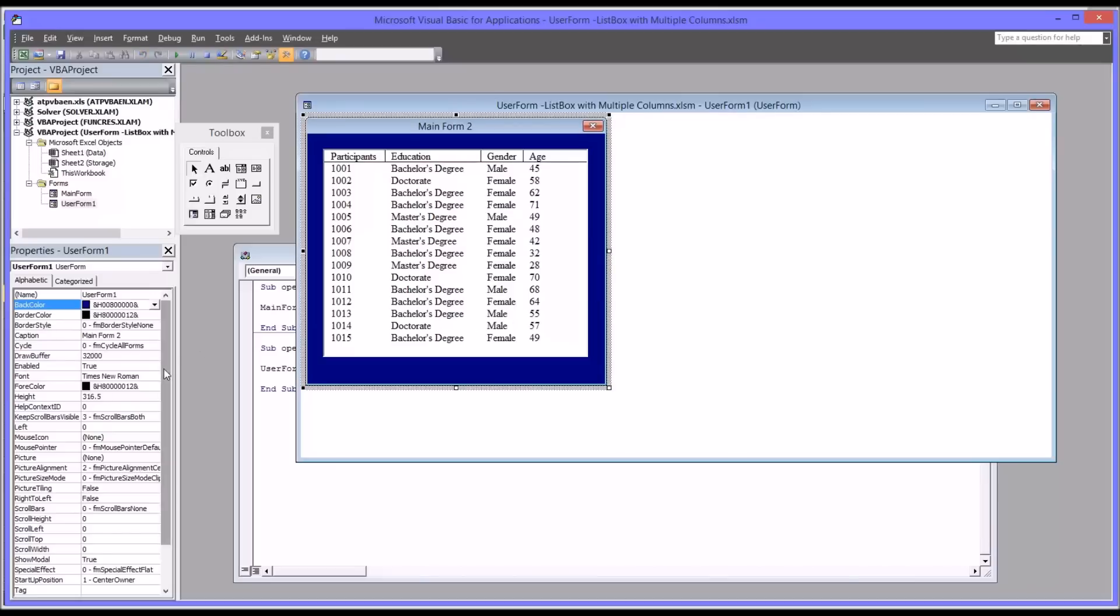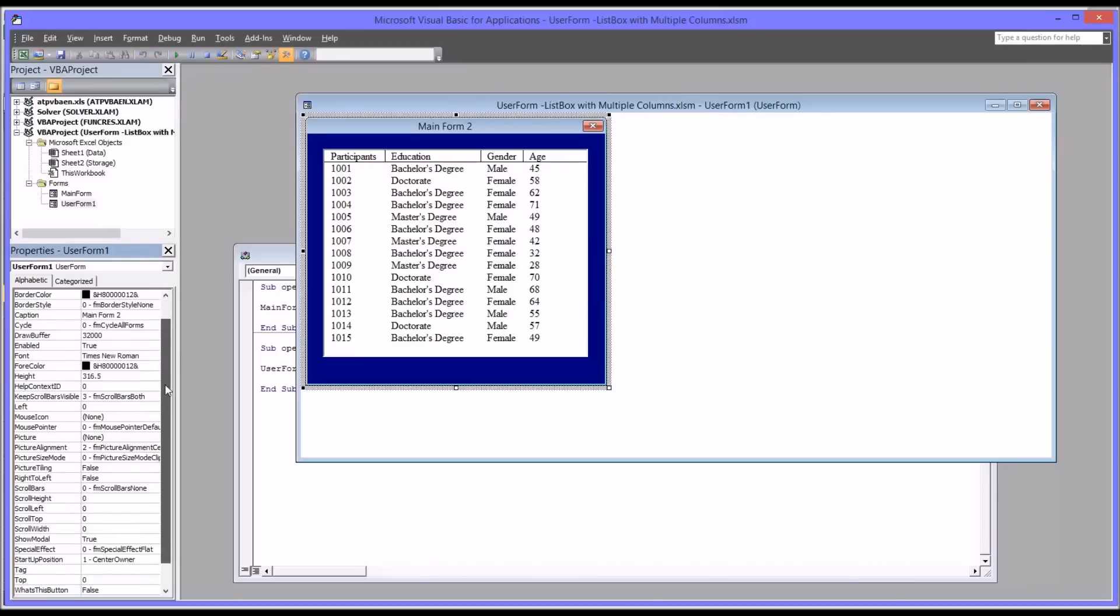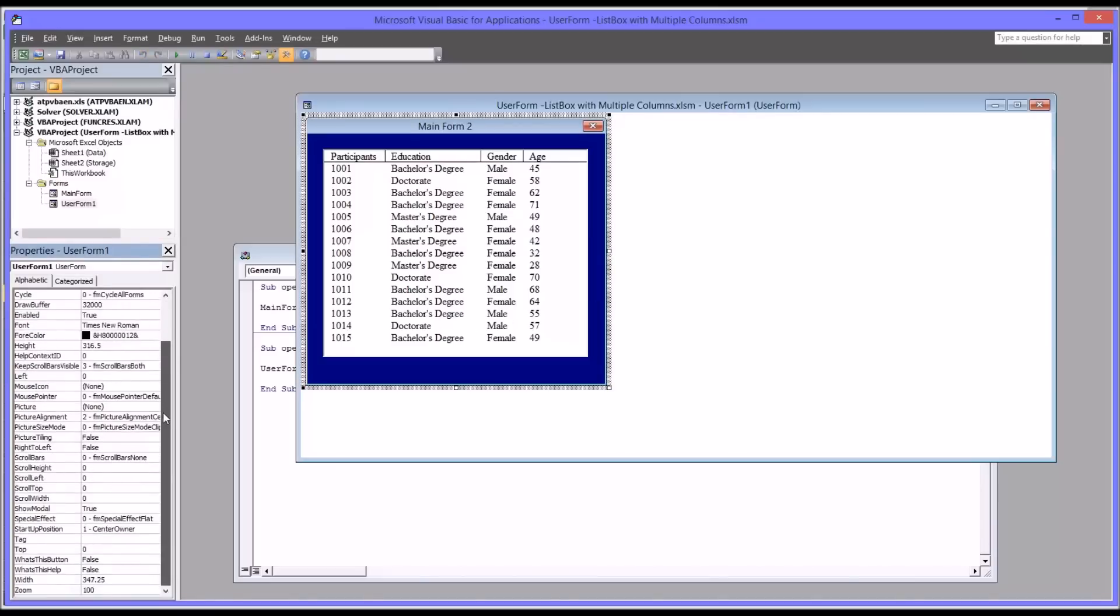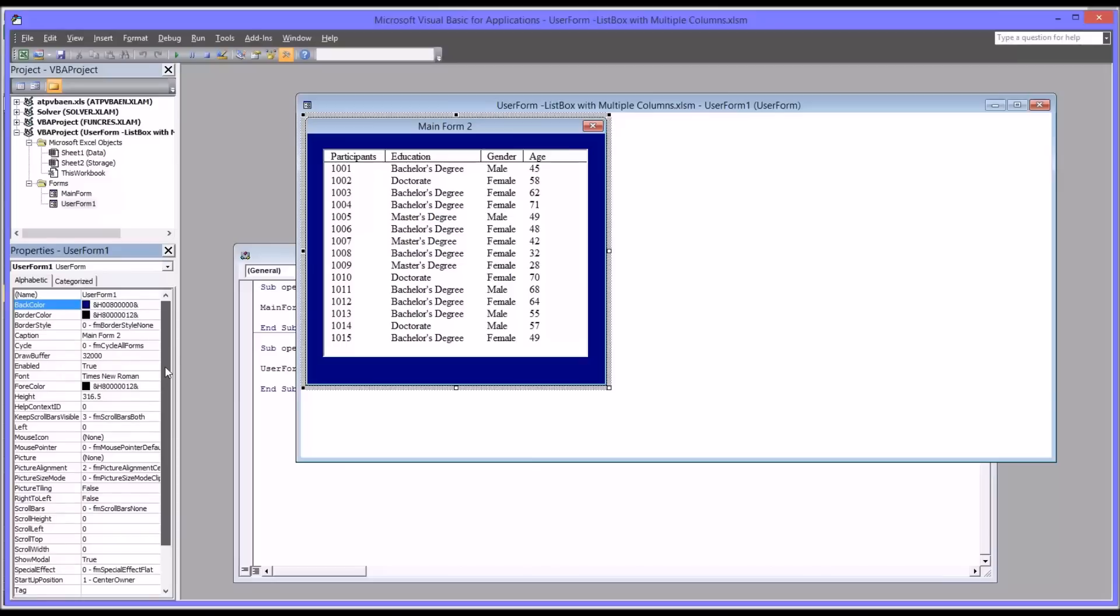So you can adjust those column widths as needed depending on the size of the strings or numbers that are going to be in the different rows.